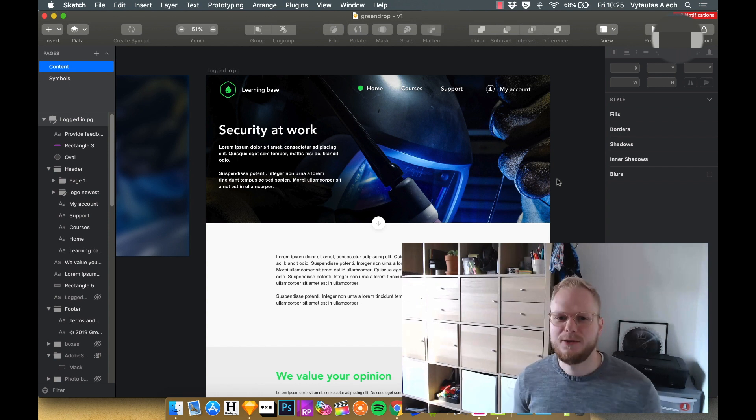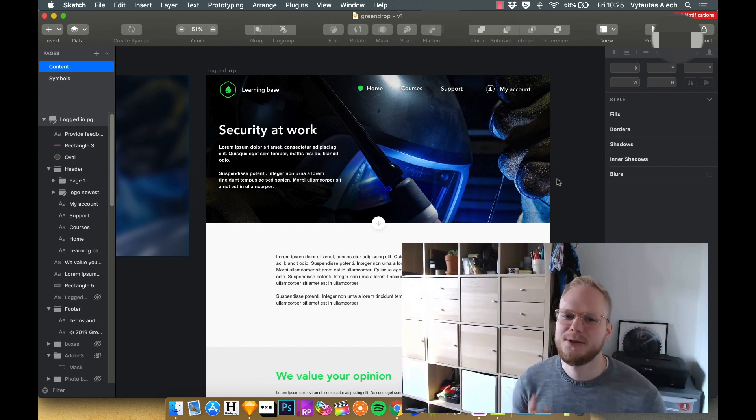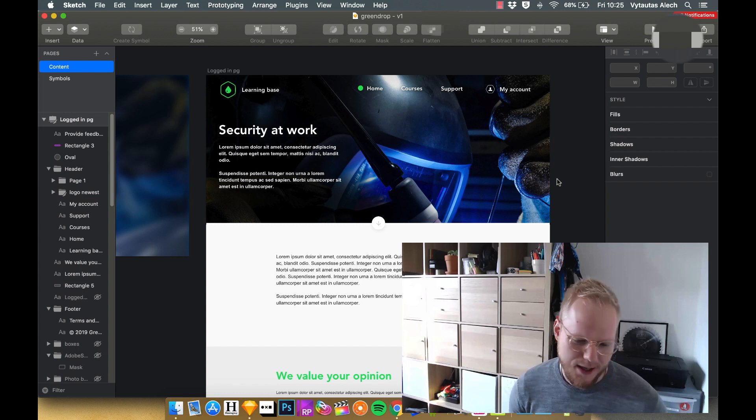Hey, welcome back everyone. Today, the tutorial is going to be quite technical.